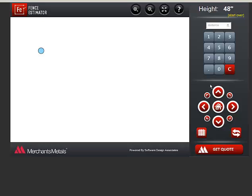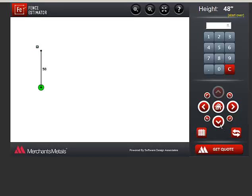To enter the footage for a stretch, you can click the numbers on the keypad on the screen or use the keypad on your keyboard. I'll enter a footage of 50, and then click this arrow so the program knows which direction to draw the line.